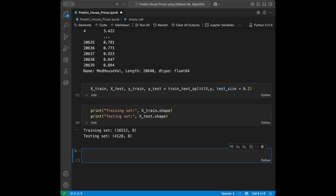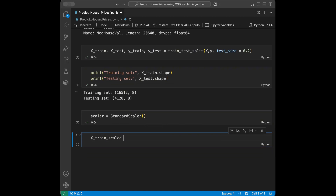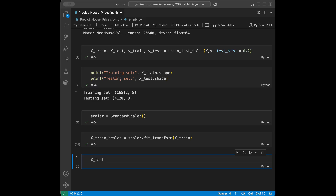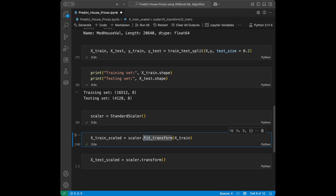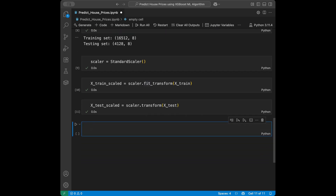Now we are going to scale our features. XGBoost is tree-based so scaling isn't strictly necessary, but we can use StandardScaler for better model stability. I'll initialize scaler = StandardScaler(). For x_train_scaled I'll use fit_transform on x_train, and for x_test_scaled I'll only use transform — not fit — to avoid data leakage.